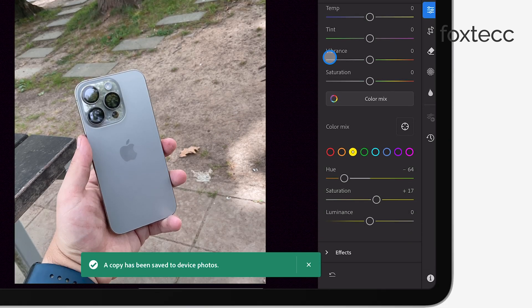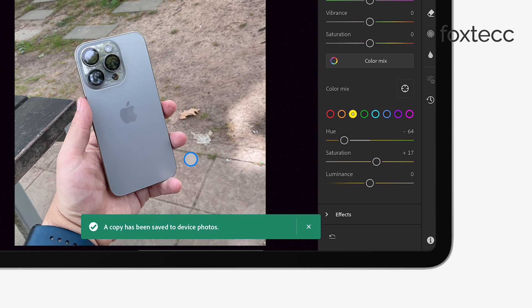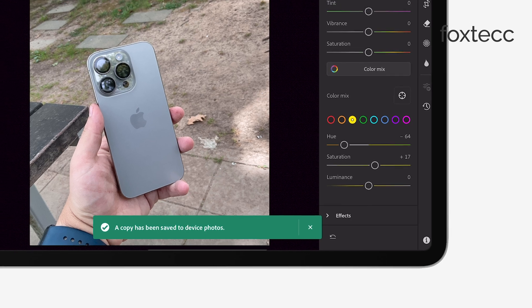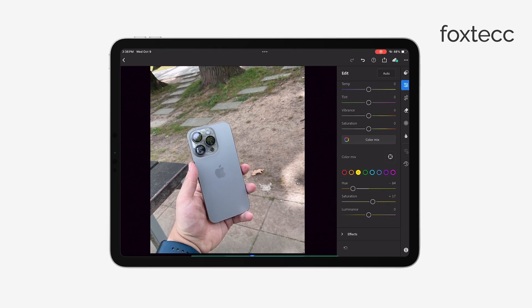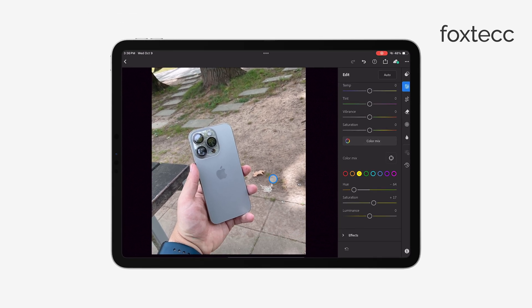After you tap Export, just wait for the export process to finish. Once it's done, you can go to the location you selected and check that your photos are saved there.